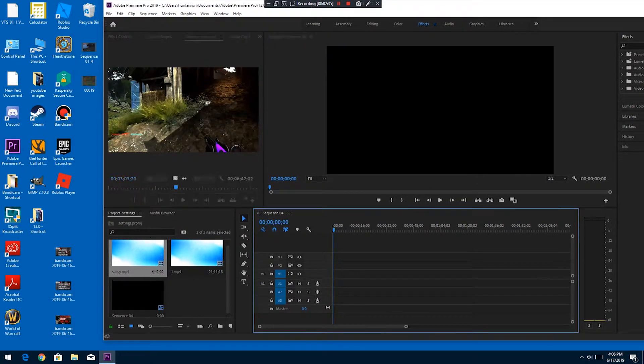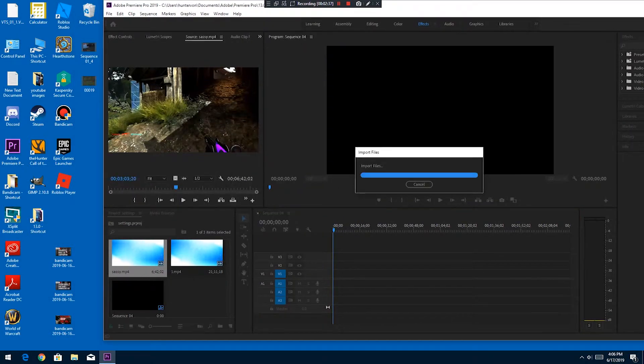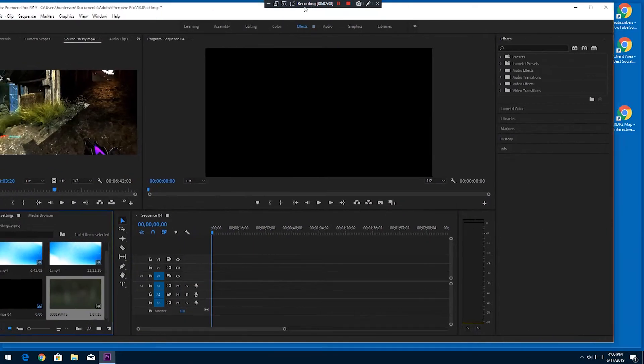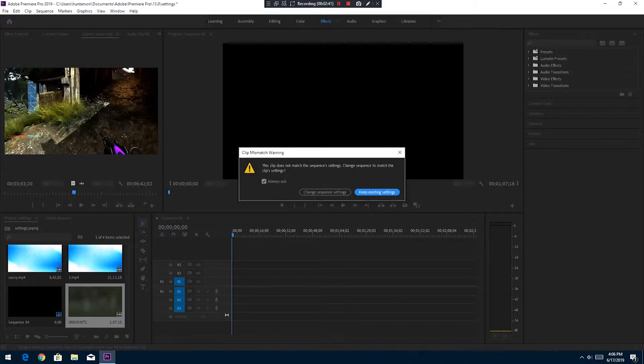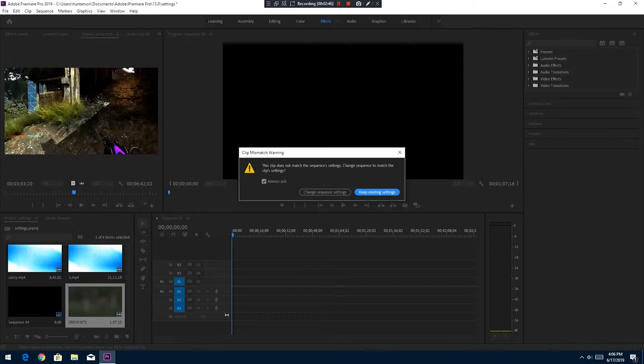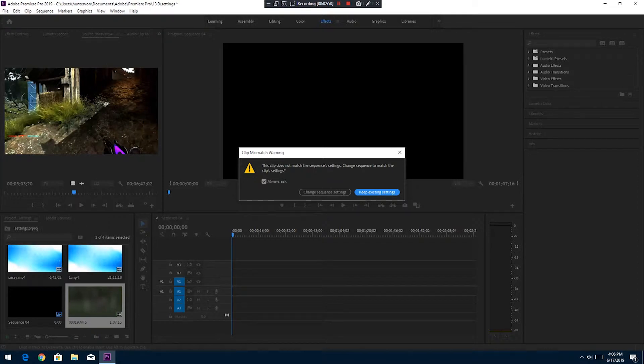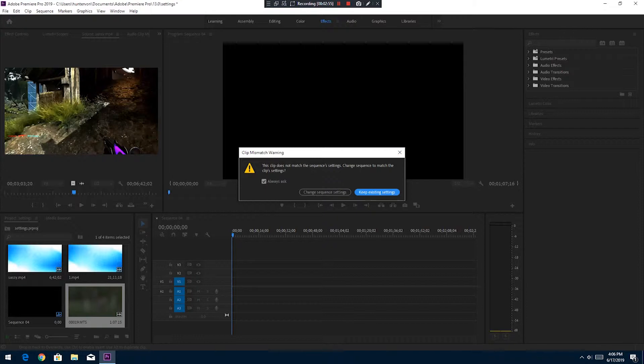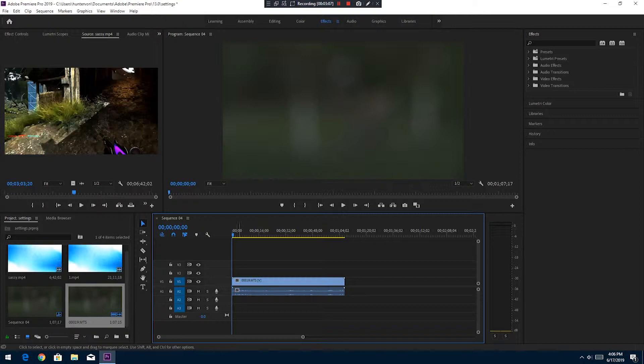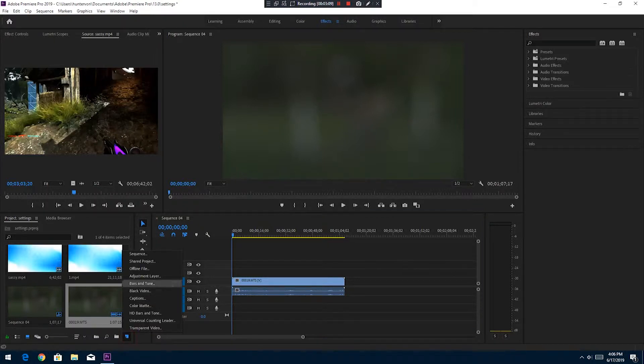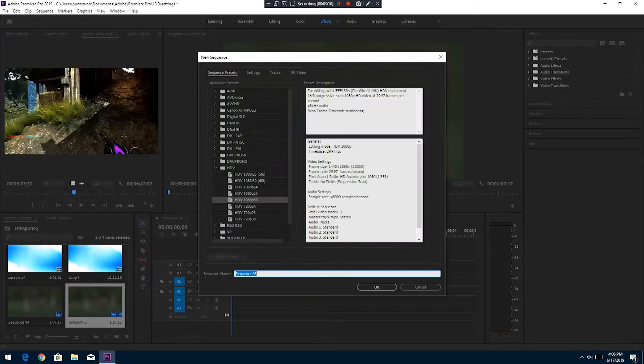Let me show you, give you a better example here. So whatever that was recorded in, it doesn't match the sequence setting, which is fine, but I want to always leave it at this sequence setting. I don't want to change it. Change sequence setting? No. You always want to keep existing settings. So that's what you click, so it'll always be this settings here.